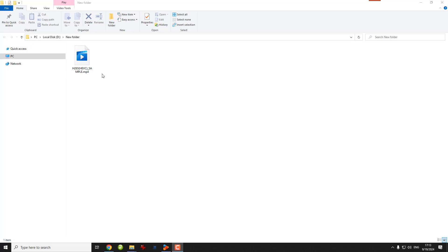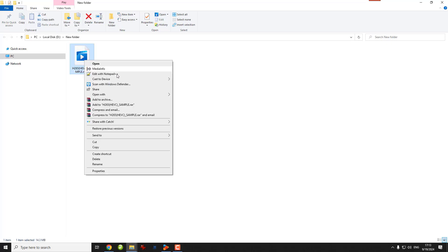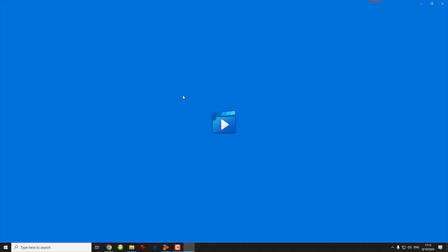Hi guys, in today's video I'll show you how to solve "to play this video you need a new codec" problem on Windows. This is a typical playback error when playing files like MKV or MP4 using Windows Media Player.